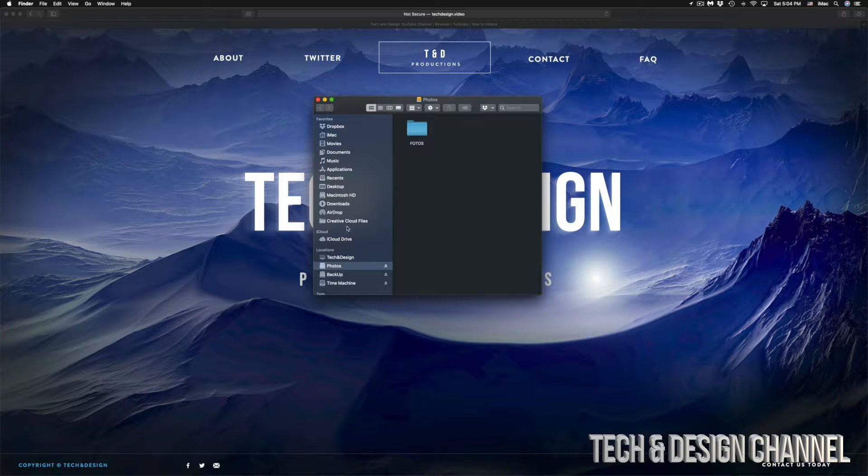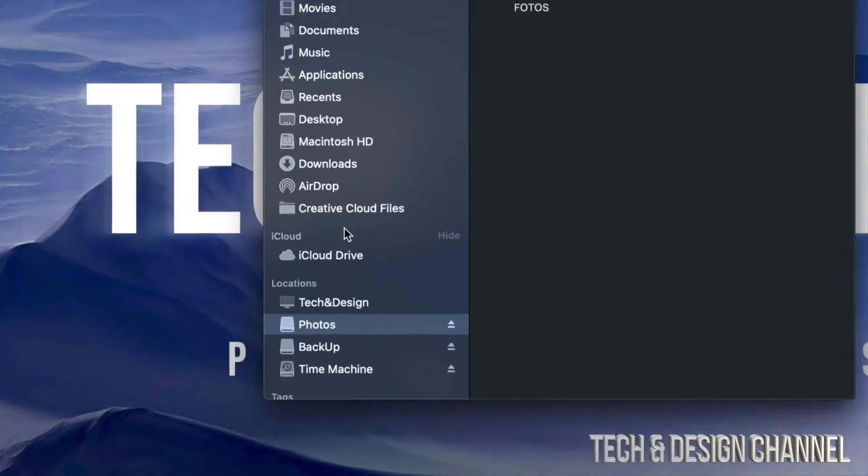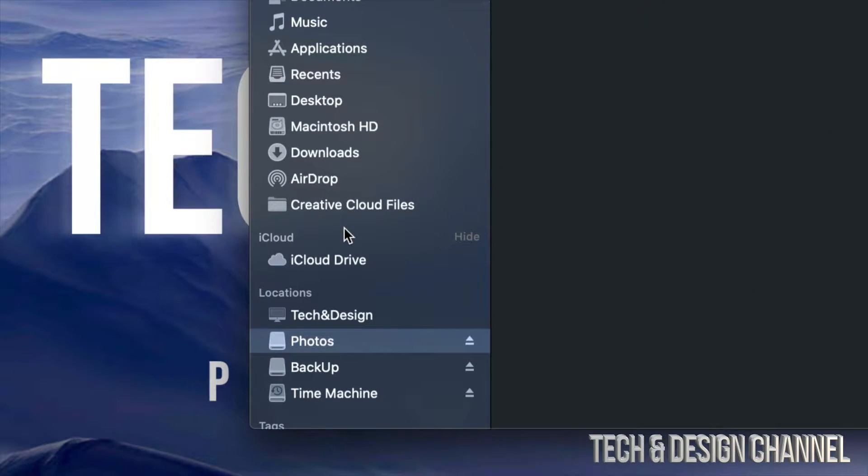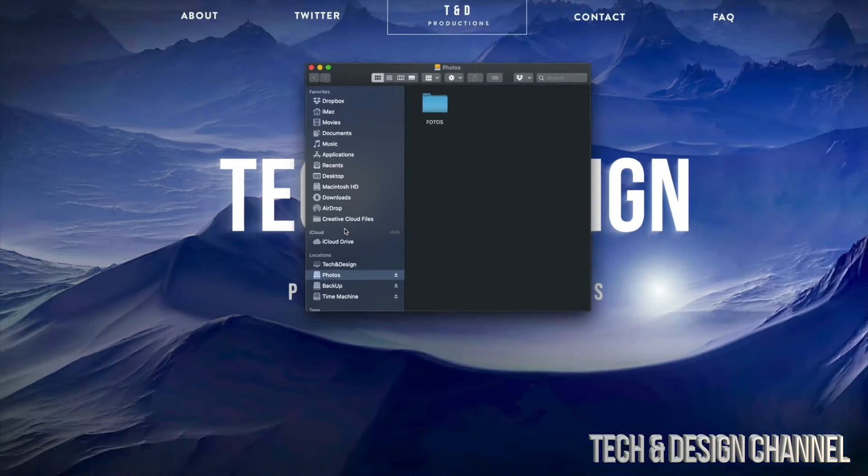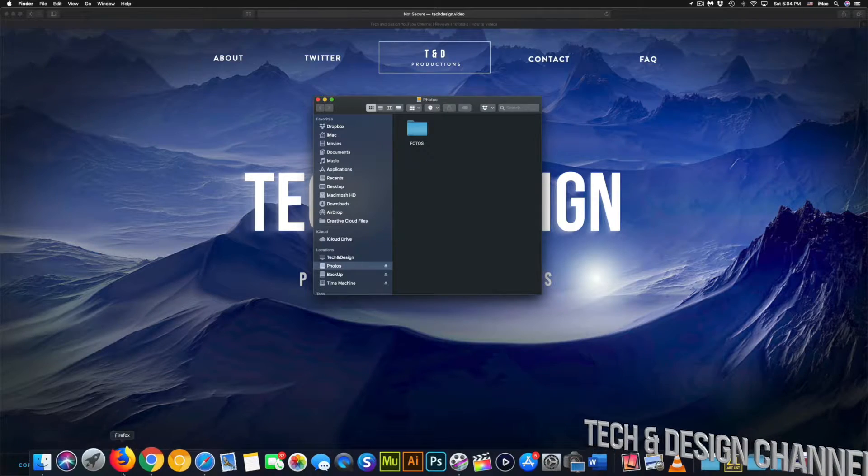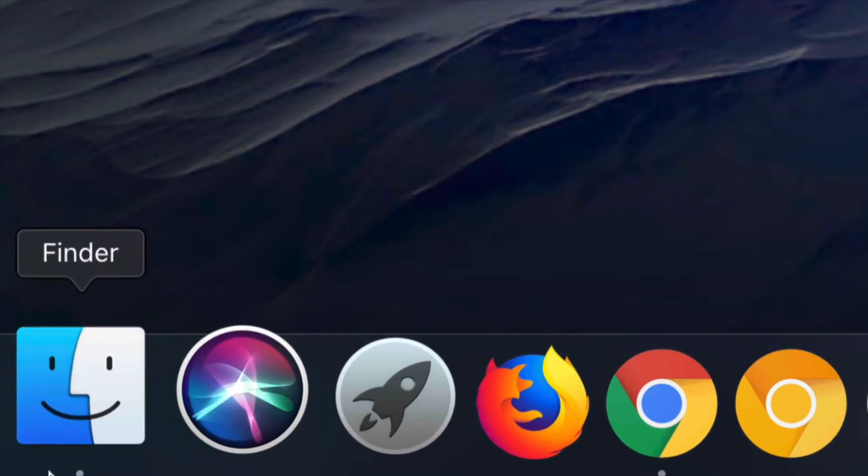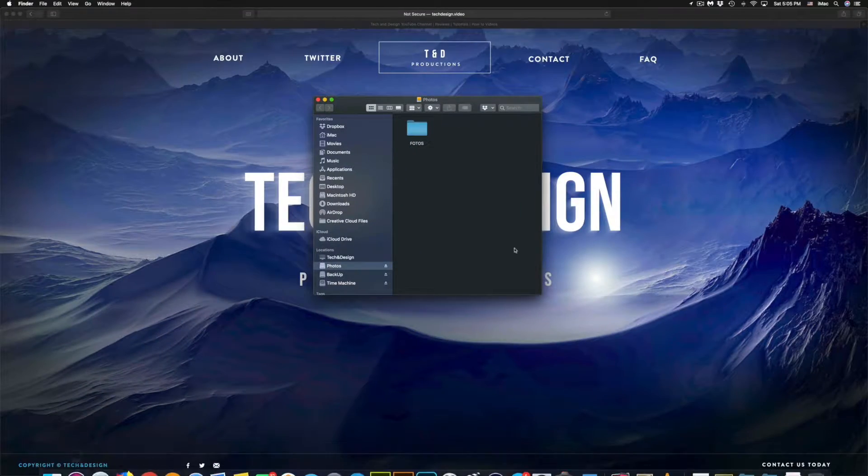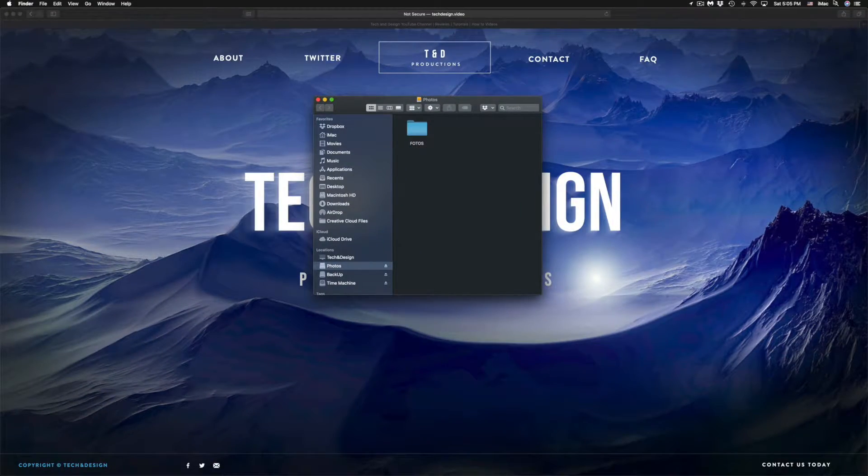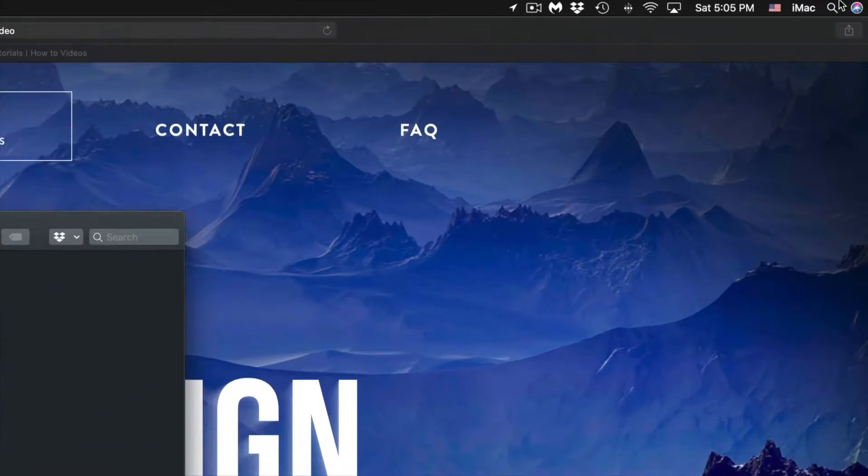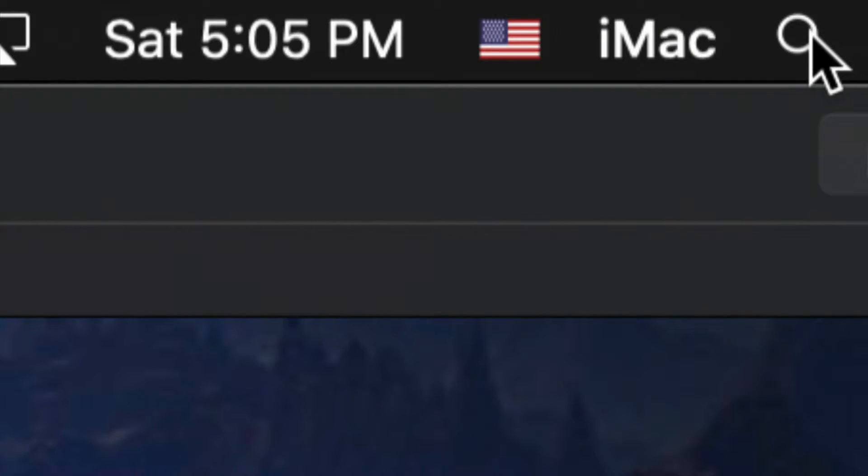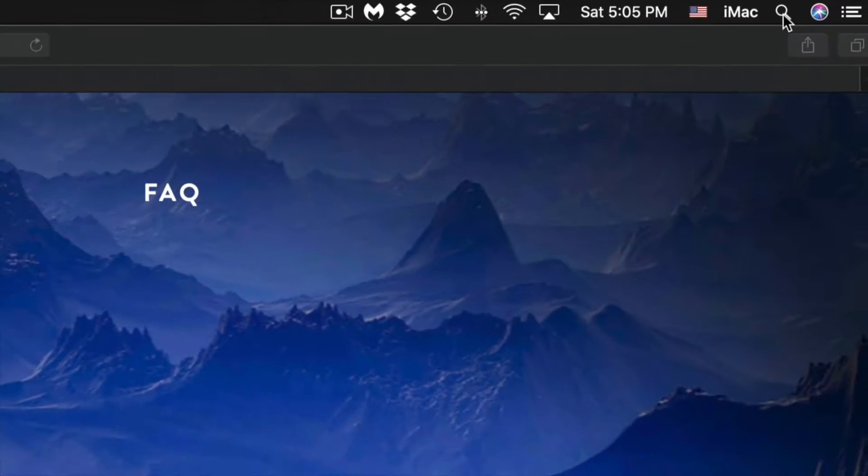So here's my external hard drive that I access through Finder. Finder will be down here below, or you can search it up on the top right hand side of your screen. You'll see that Spotlight search, so just search for Finder.